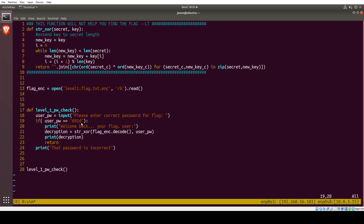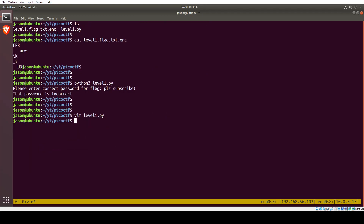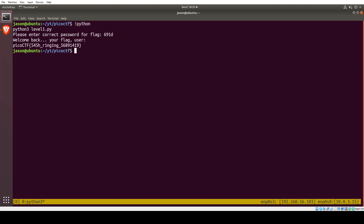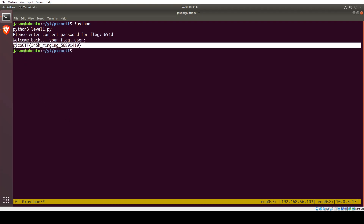So let's rerun the program and specify 691d as the password. Clear screen, rerun that Python program, enter 691d — and sure enough, here it prints out our flag.